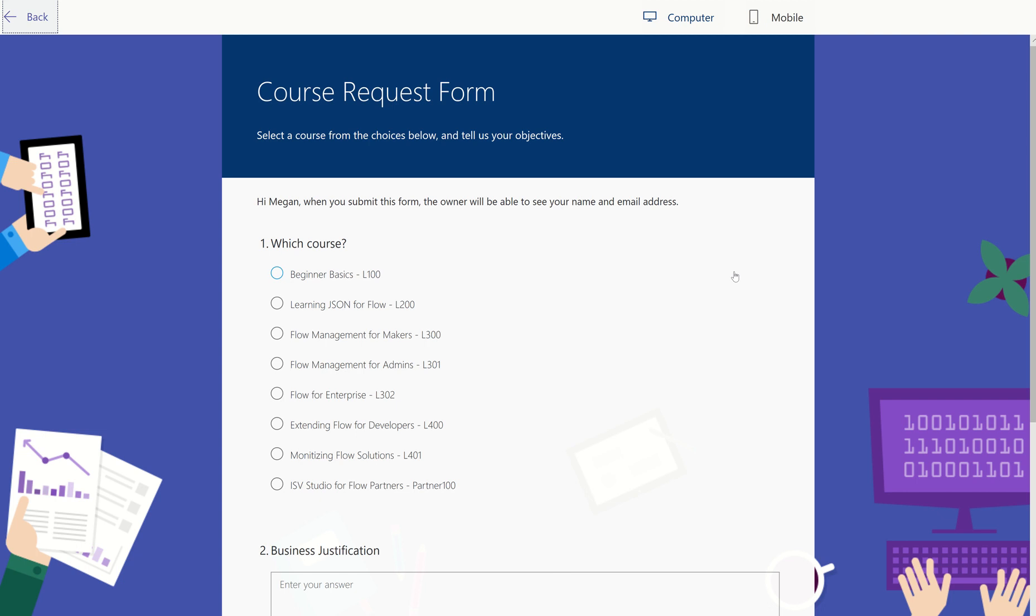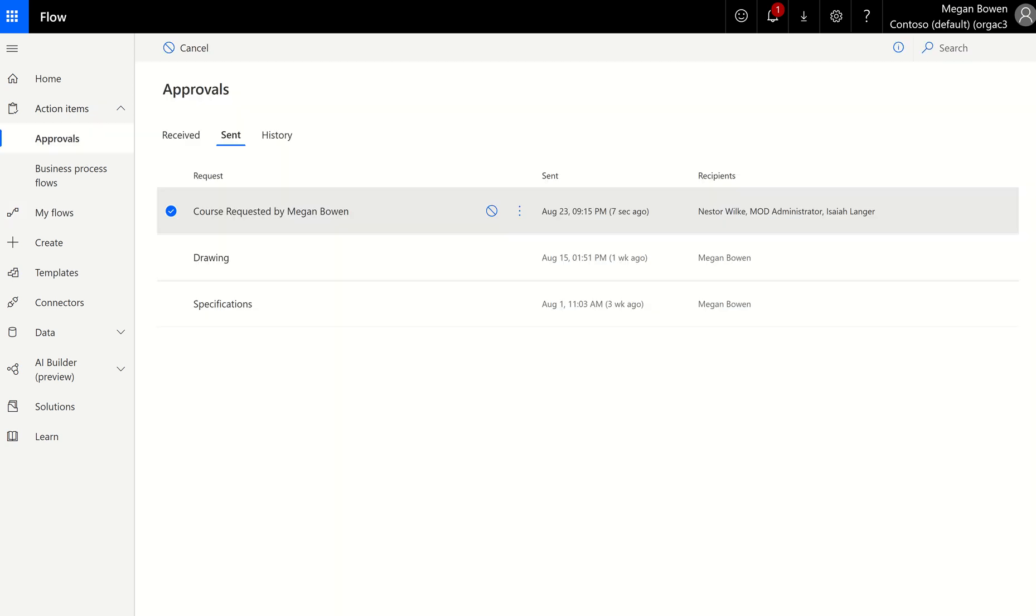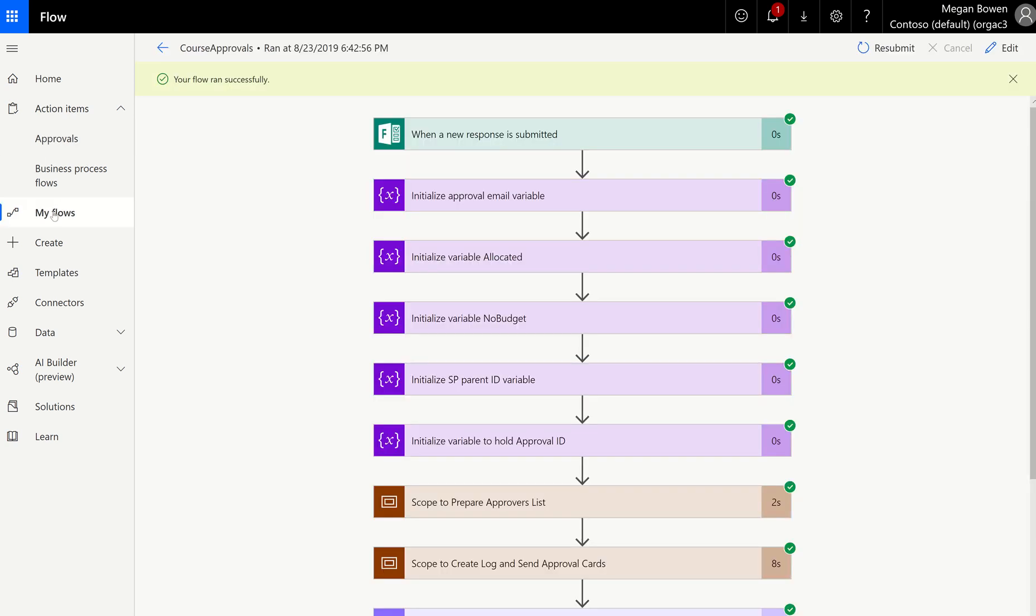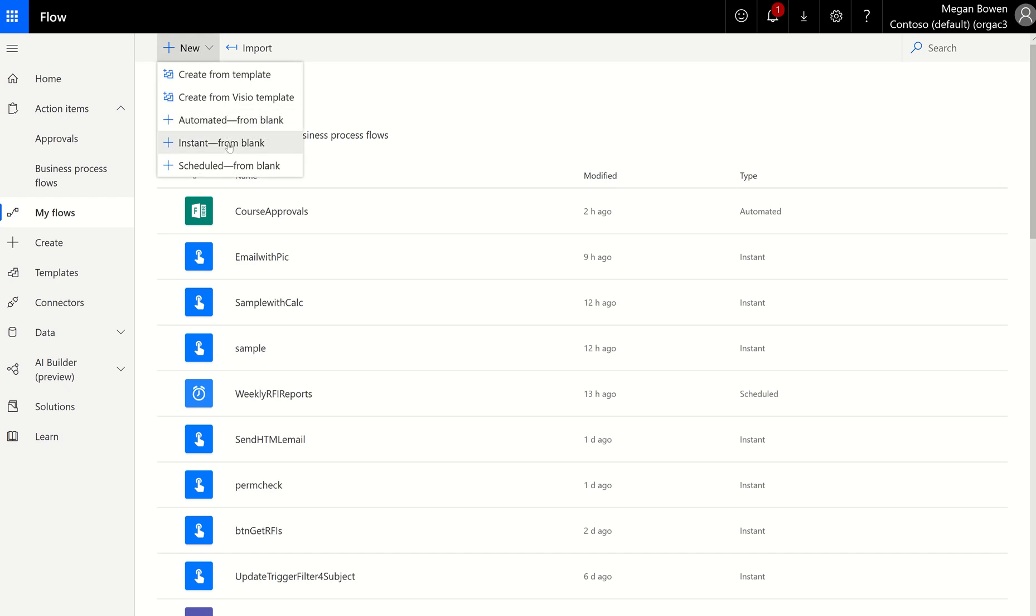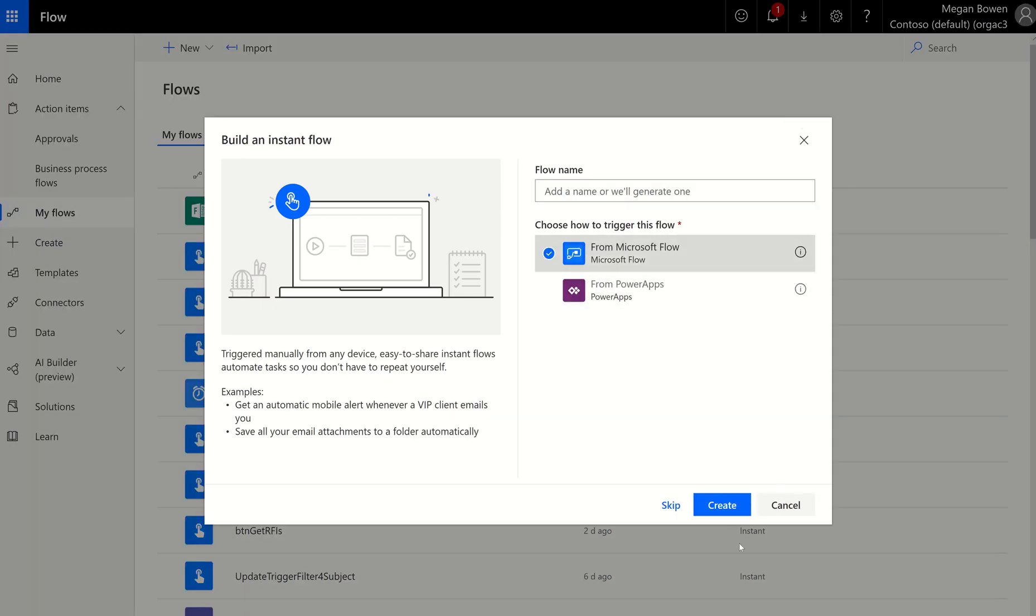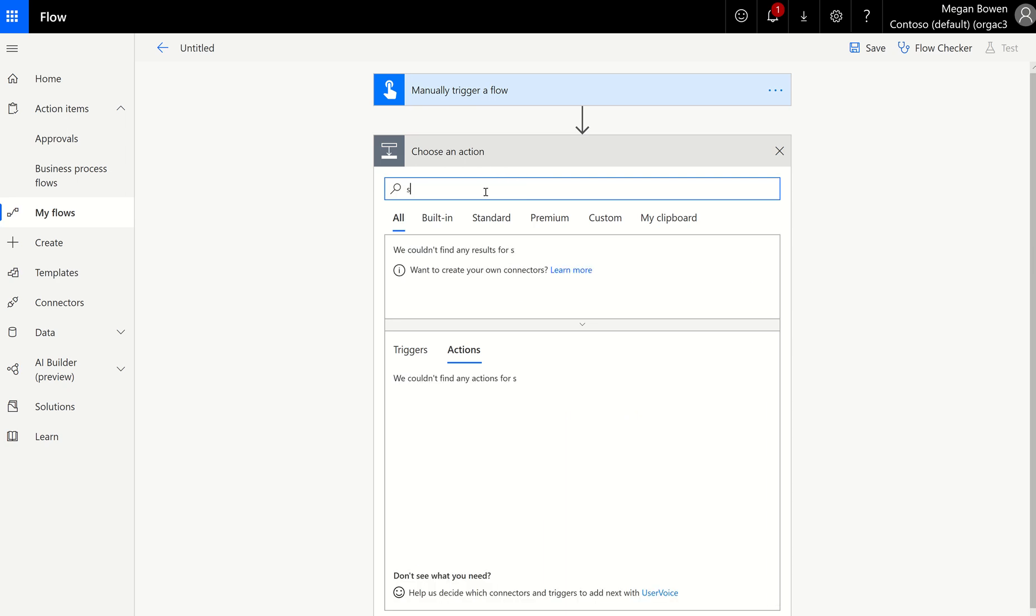And so basically, I'm going to use our approval feature, but I'm going to use the new one. So just looking at this flow here, I'm going to take you to a brand new flow page real quick. So my flows, new, instant. And let me just show you, in case you haven't seen our newest approval options.